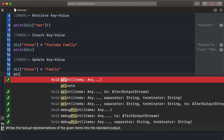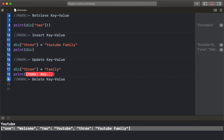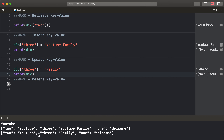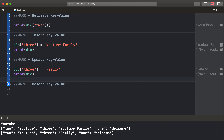Print out the dictionary. The output shows keys 1 and 2 were already created, and the key 3 value is now inserted. Then update the value for 'family'.